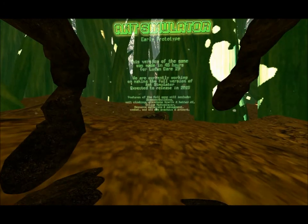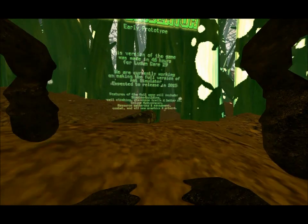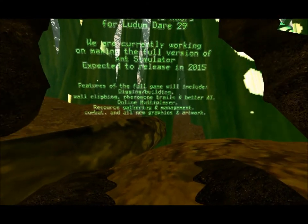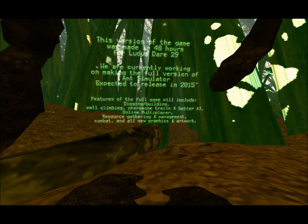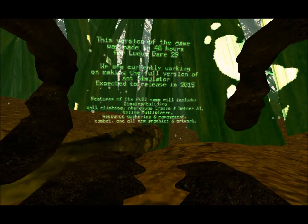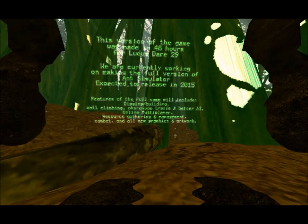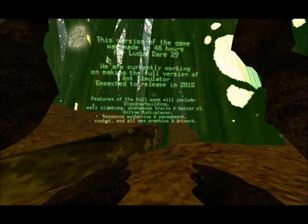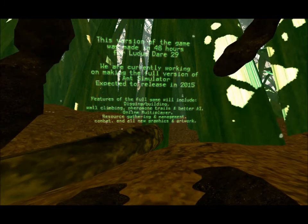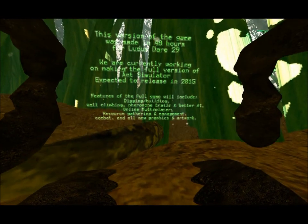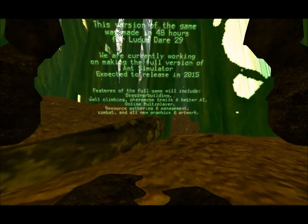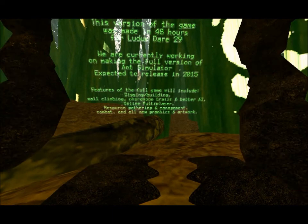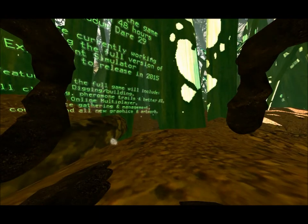I don't know what to do. Oh, okay, let's read this. We're currently working on making a full version of Ant Simulator, expected to be released in 2015. Features of the full game will include digging, building, wall climbing, pheromone trails, and better AI, multiplayer, resource gathering and management, combat, and all new graphics and artwork. Cool.